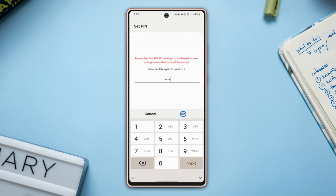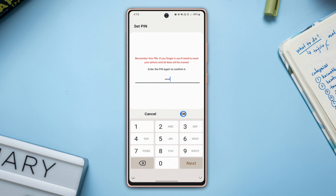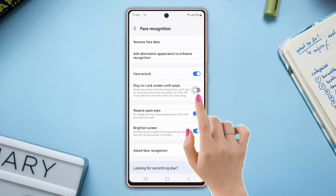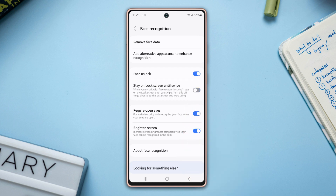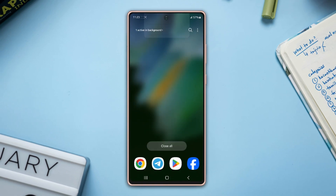You might need to verify your identity with your PIN, password, or fingerprint first. After that, you will find the Stay on Lock Screen Until Swipe option. Now turn it off from here.